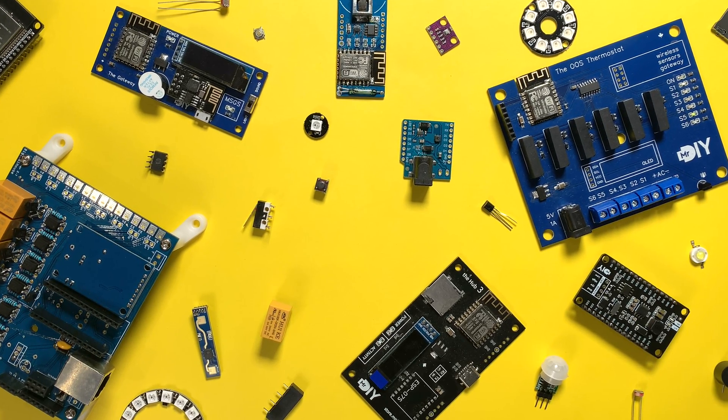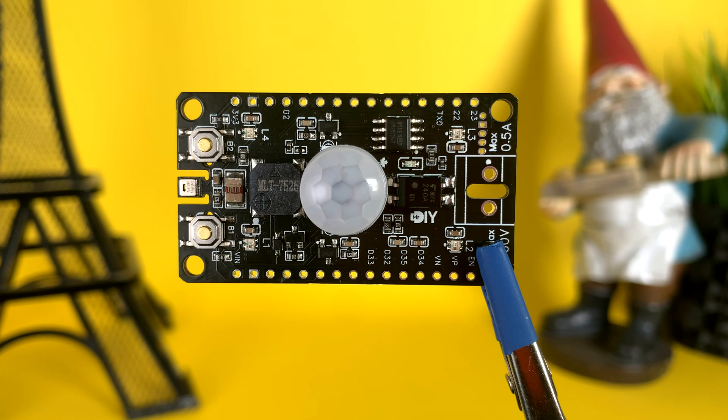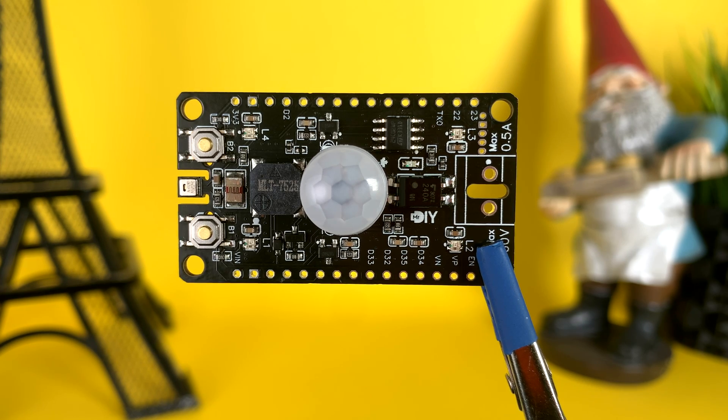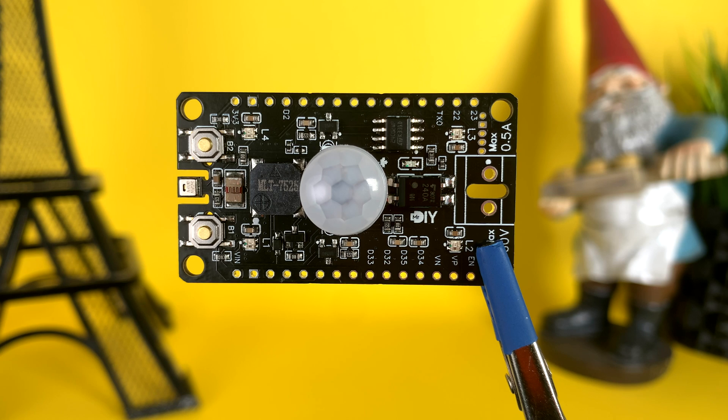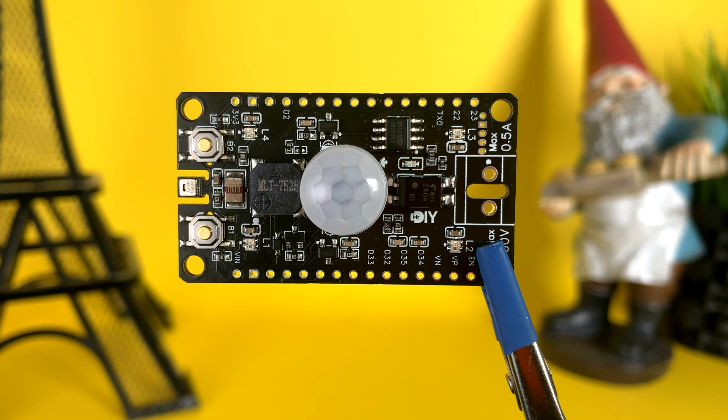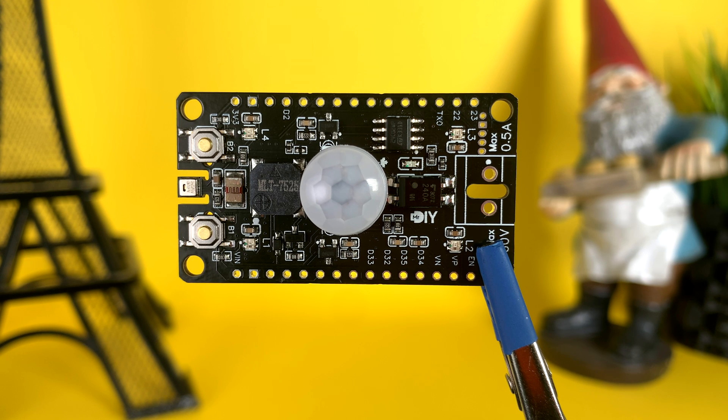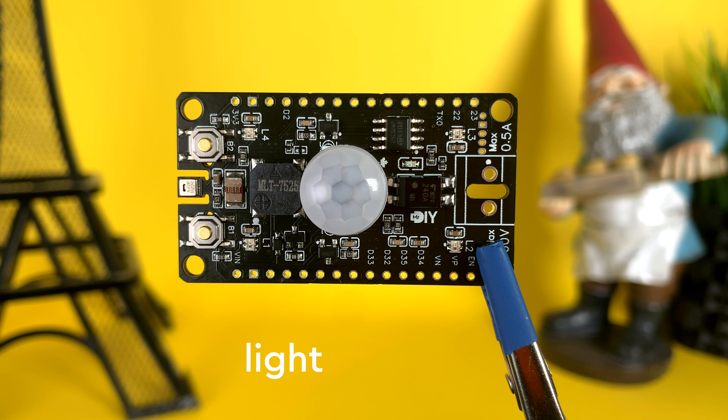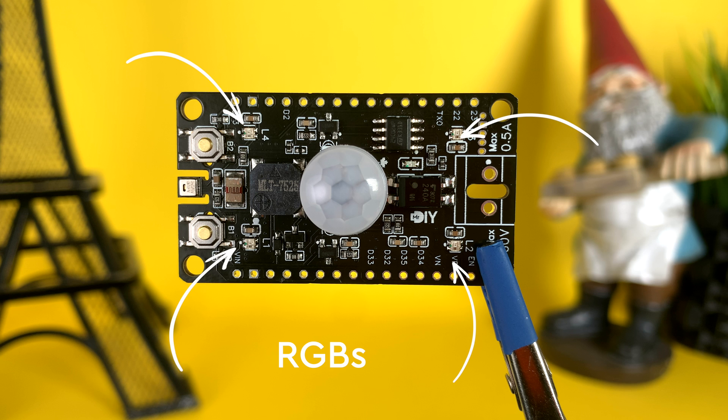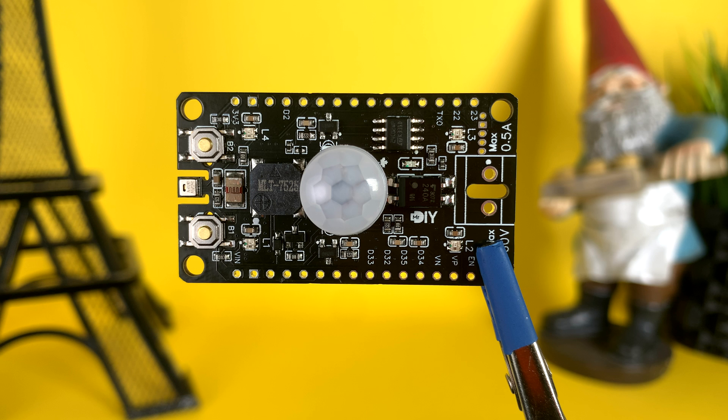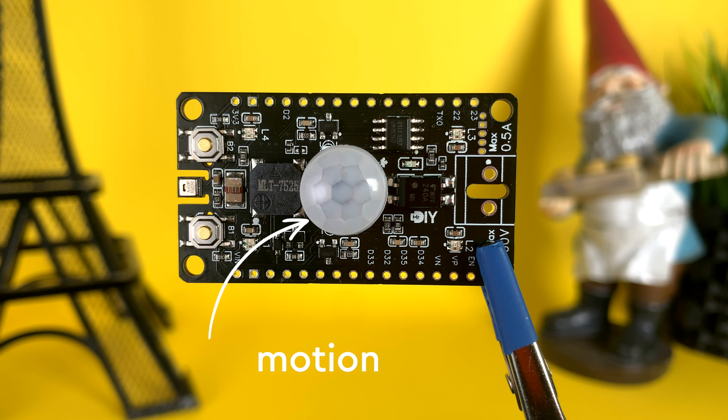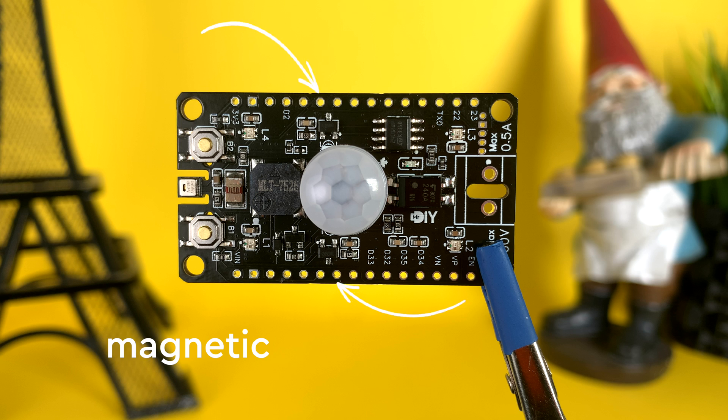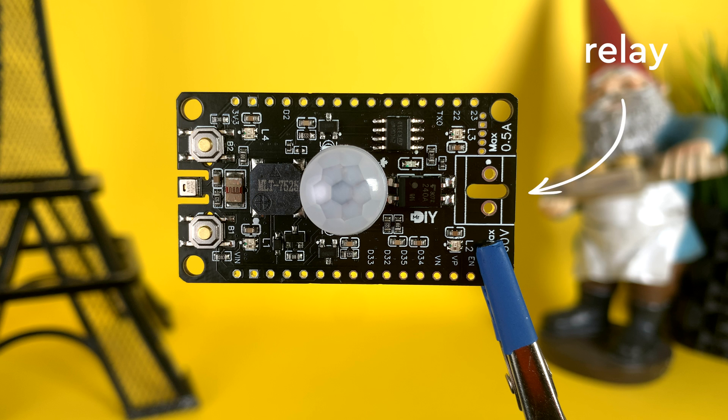So I decided to consolidate them all into one shield, essentially creating a Swiss Army knife for sensors. This was the result: a shield with all my commonly used components. I managed to cram in an array of sensors - an AHT20 temperature and humidity sensor, an analog light sensor, four RGB LEDs with individually addressable LEDs, two general purpose buttons, a centrally placed PIR motion sensor, two Hall effect sensors...